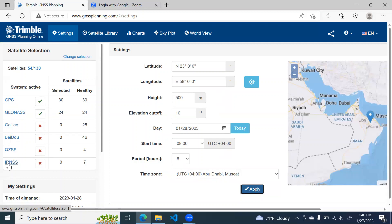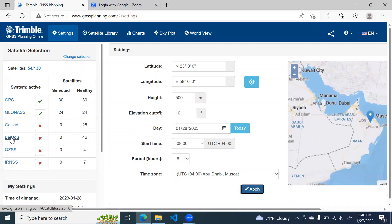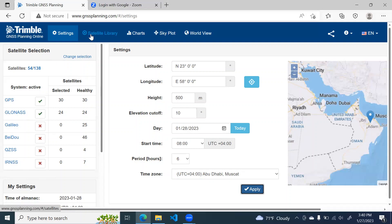And this is from Japan, India. Because these two are regional, so this will not be part of our survey. We will deselect it and we'll also deselect BEIDOU and GALILEO. We are only going to use GLONASS and GPS for our observation. So once these settings are done, then you can move to satellite library.